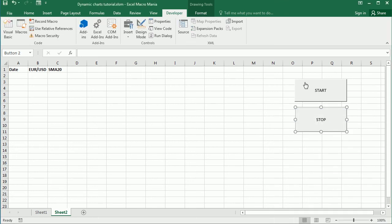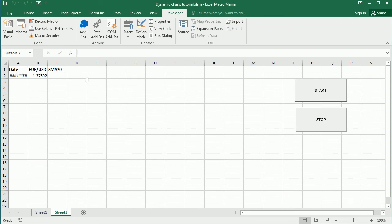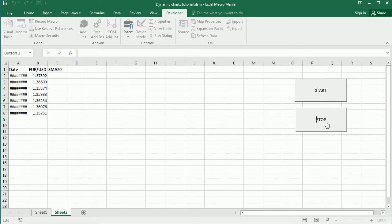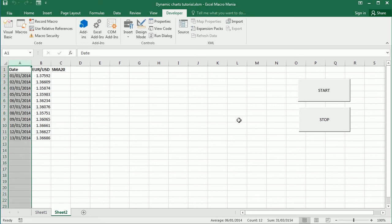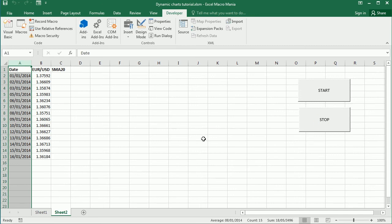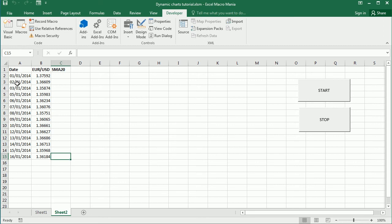So if we run it now, we start, you see, it starts loading the data with a second of difference. And let me just make this a bit bigger. It didn't stop. Now.